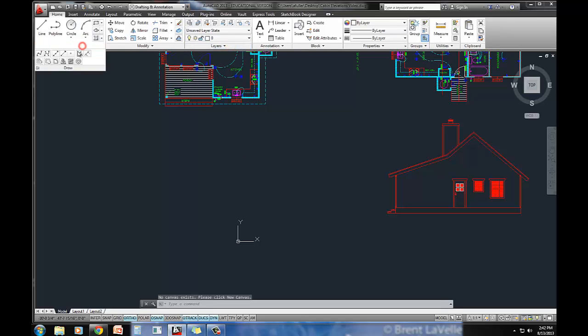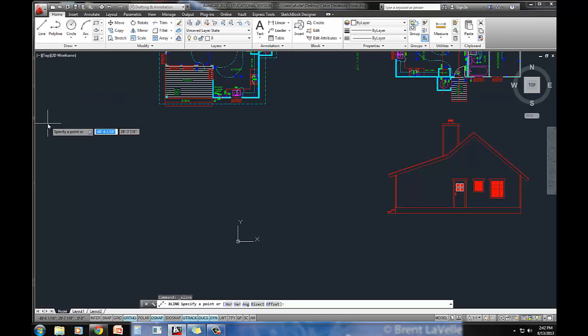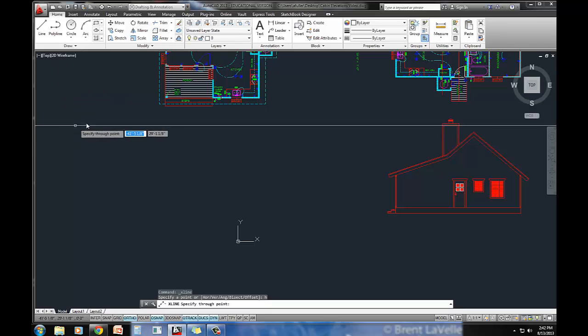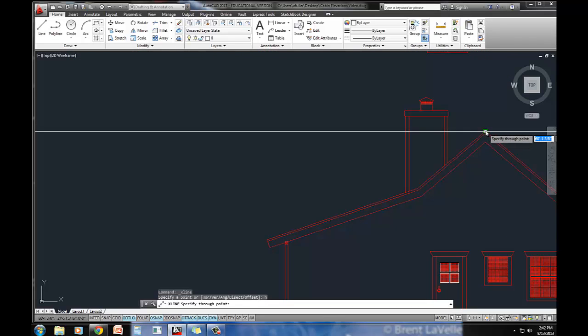and I'm going to do some construction lines here. I'm going to pull this down and go to the construction line command, and I'm going to do H for horizontal, and I'm going to project.